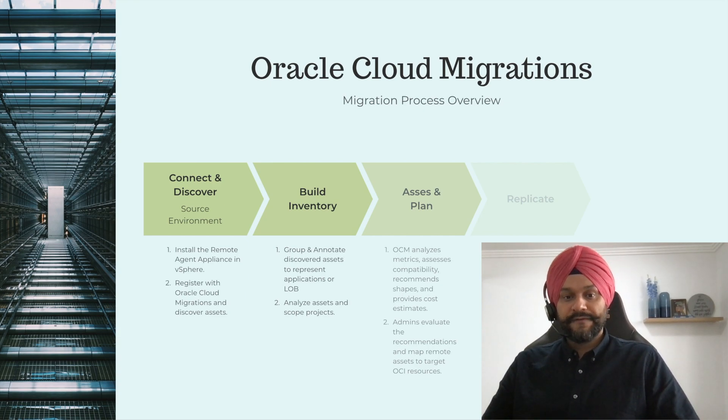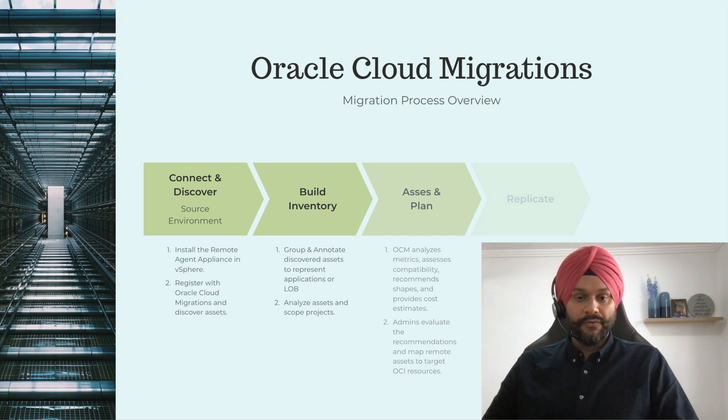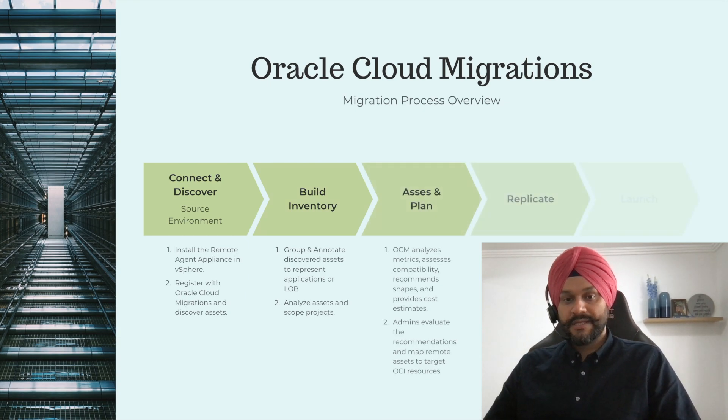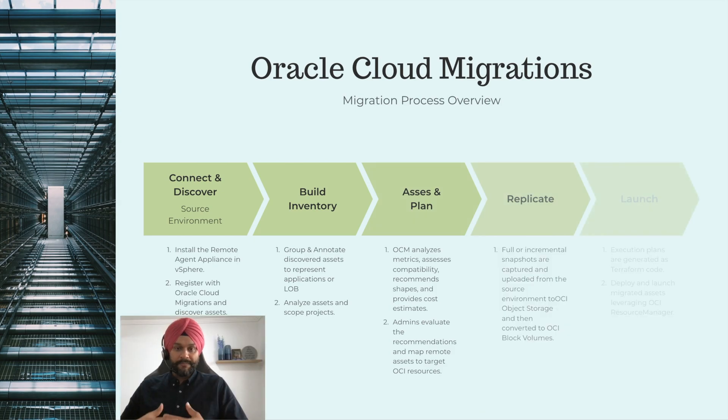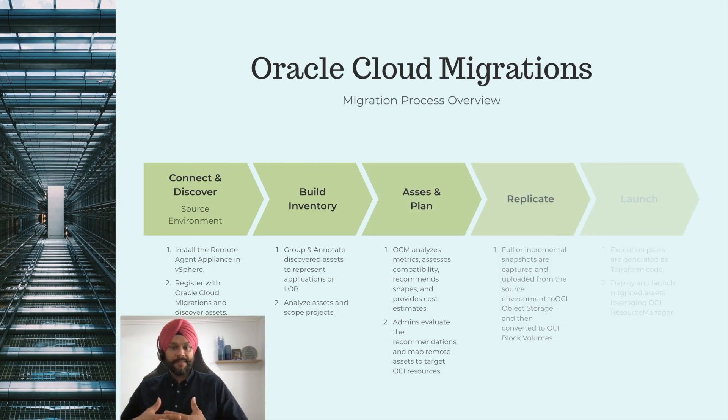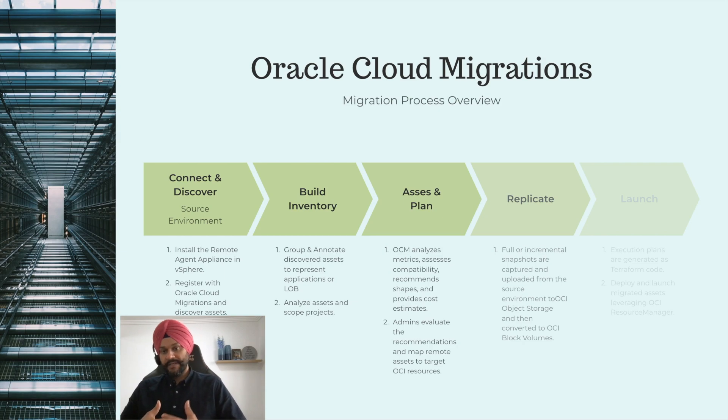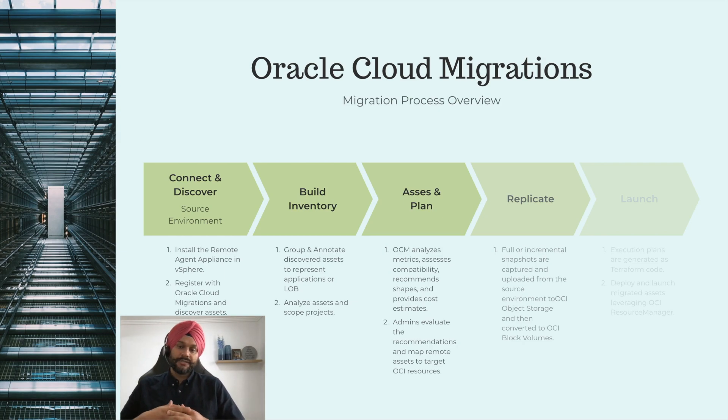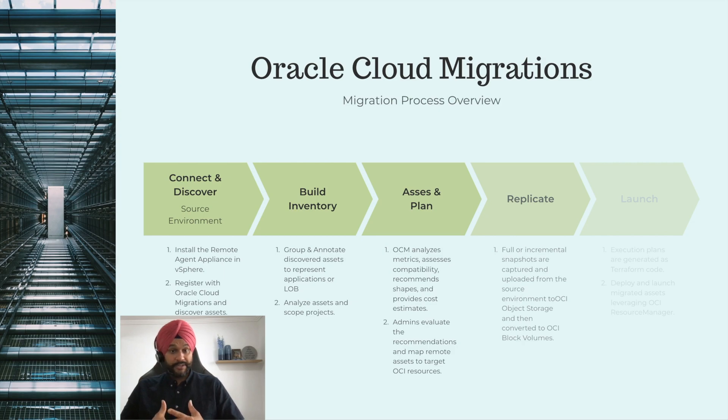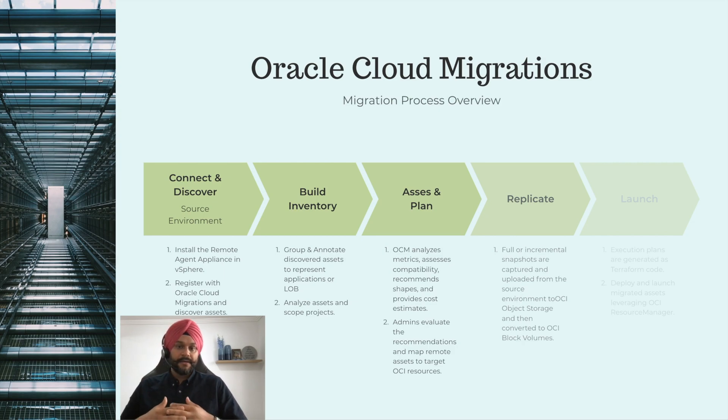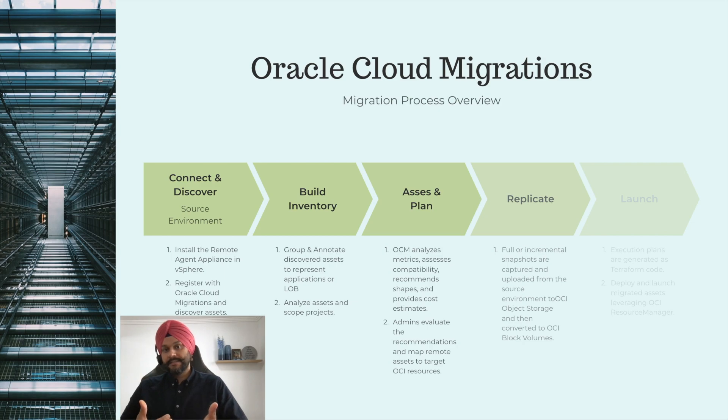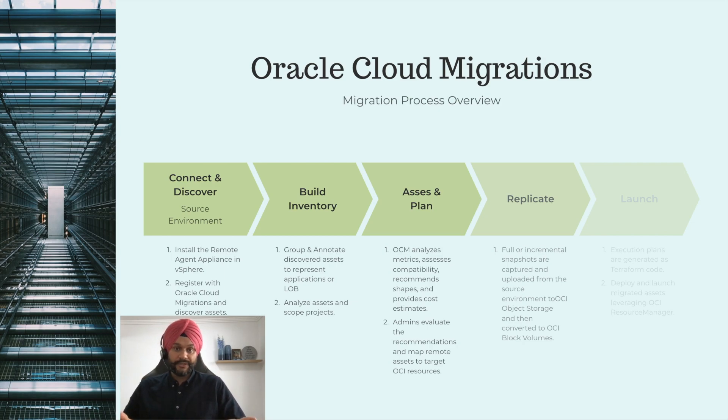Moving further, the OCM service replicates the disk by taking a snapshot of your VM in the vSphere environment. The snapshots are transferred to the object storage in the Oracle Cloud. The snapshots can be full or incremental depending upon if CBT, which is change block tracking, is enabled or not.